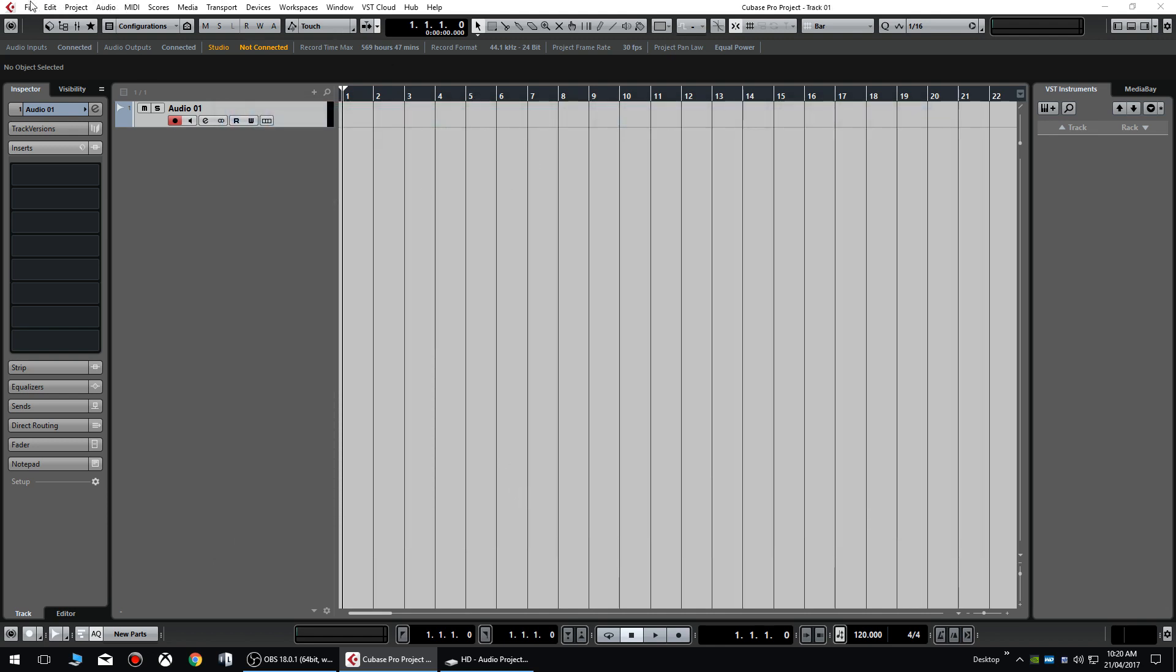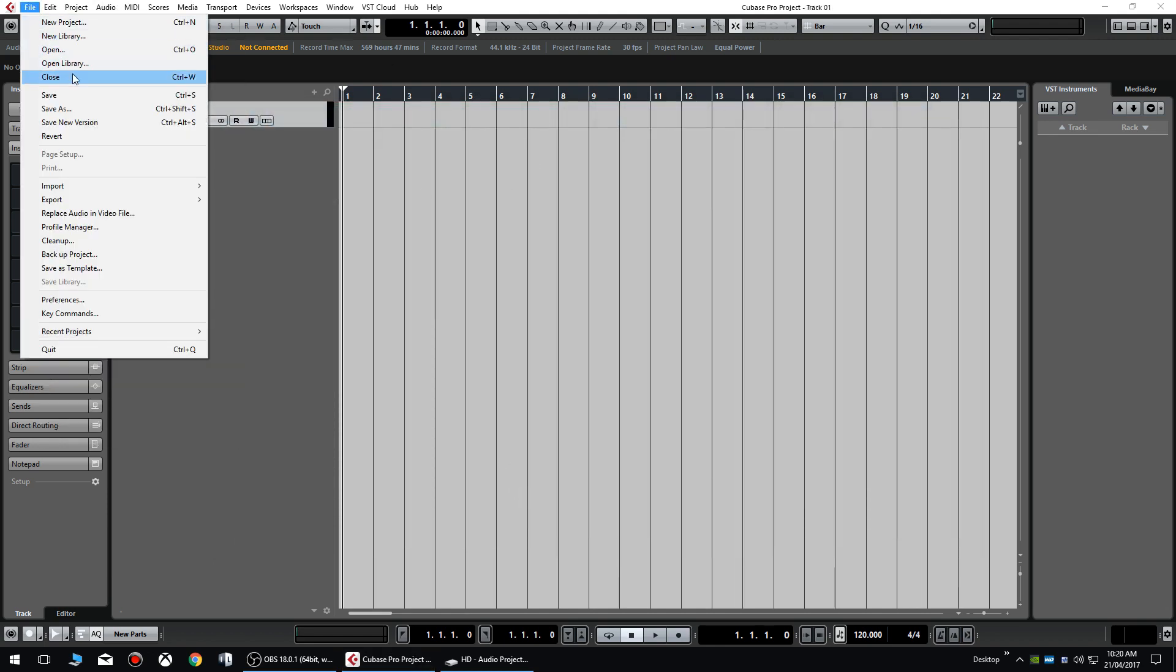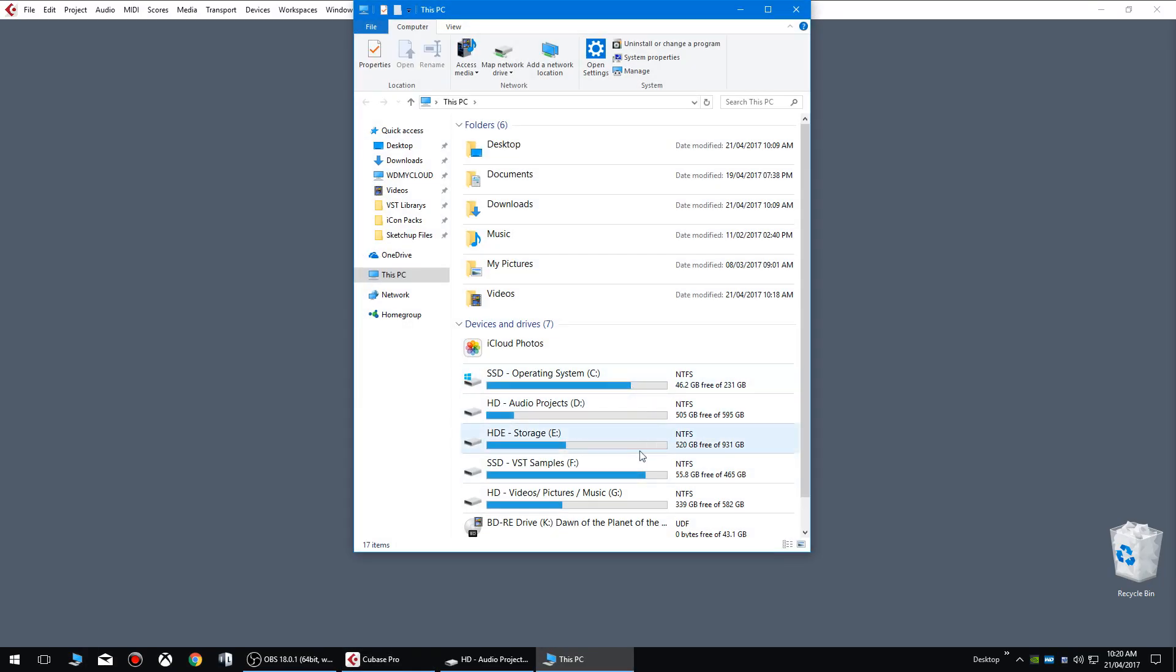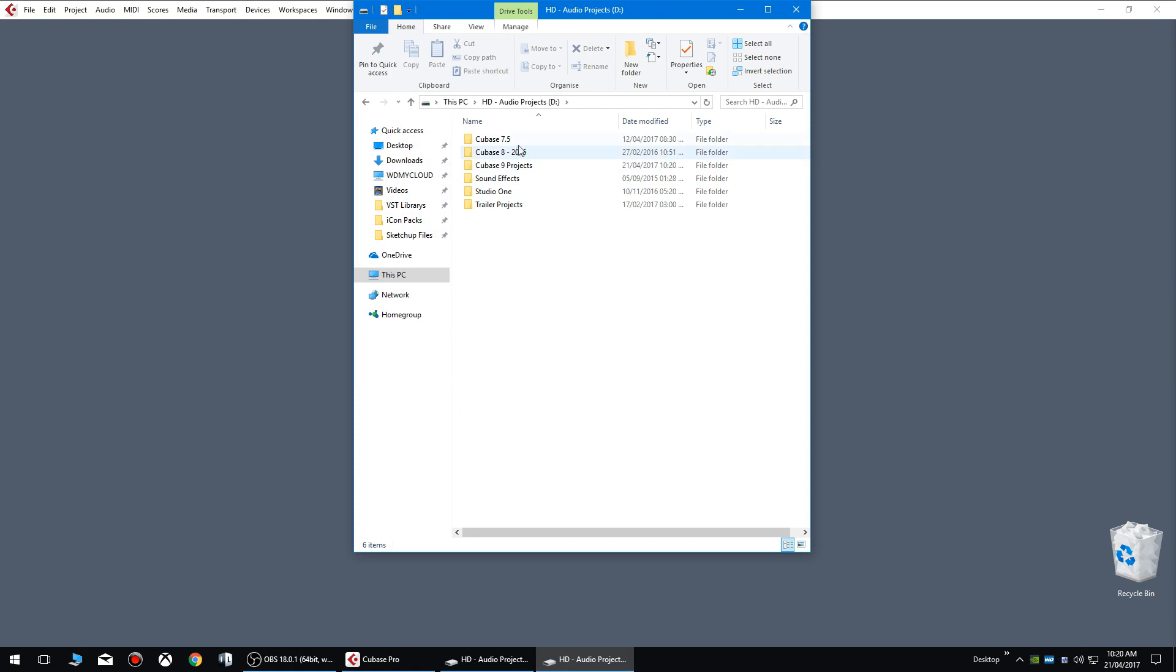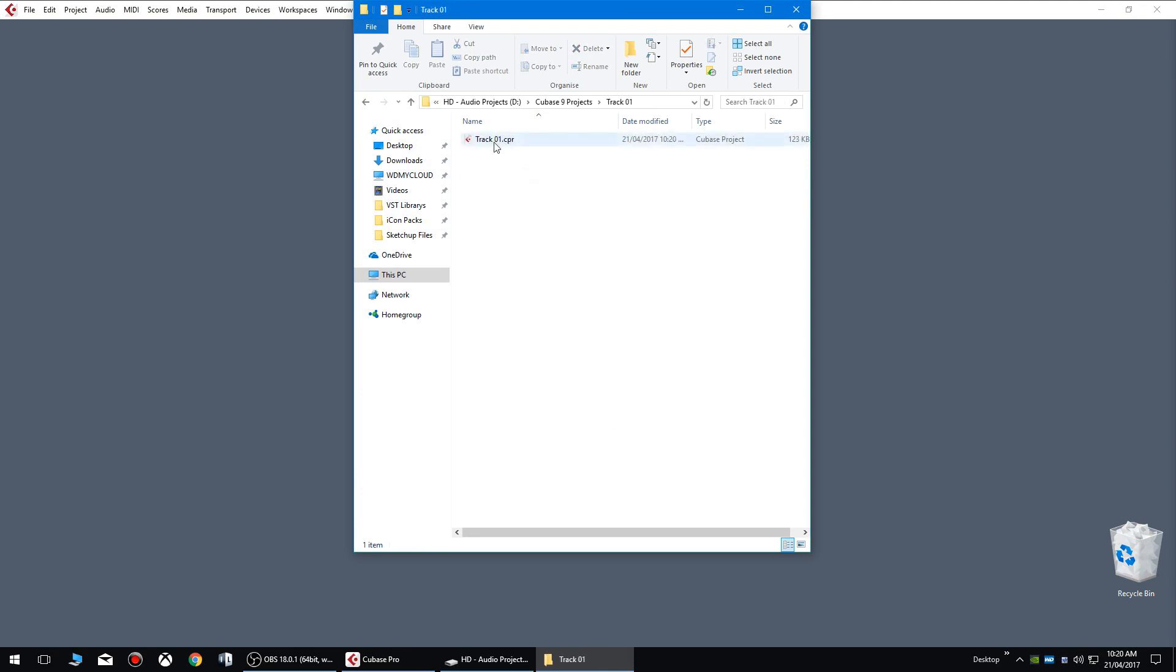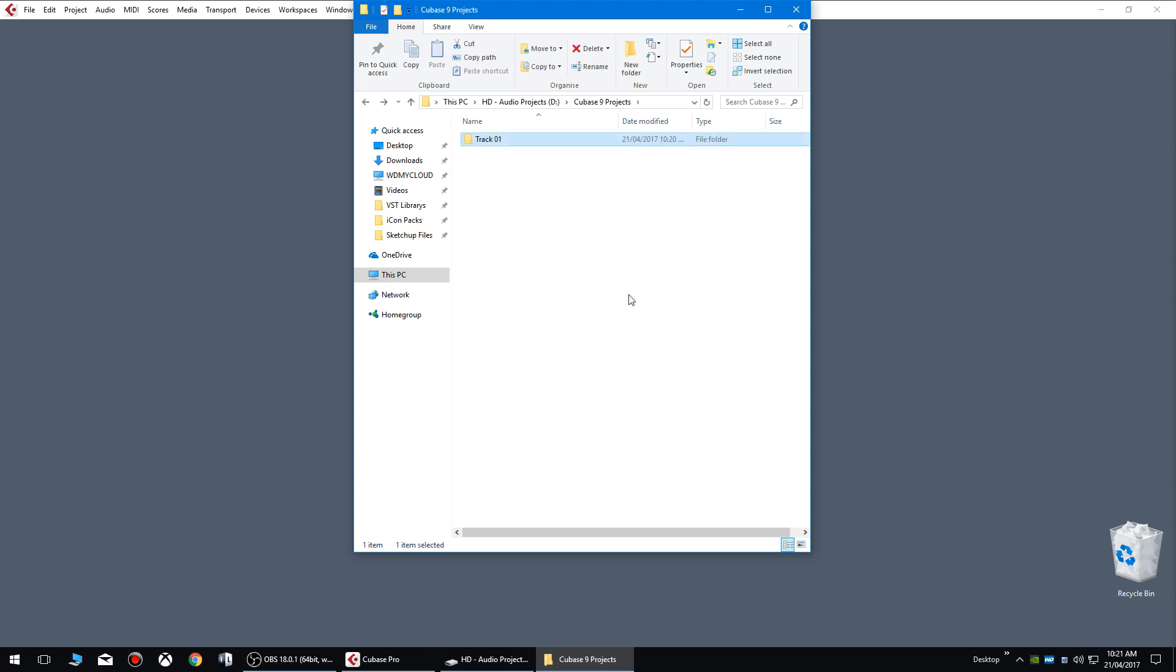And when I close the project, if I navigate to my hard drive now where we save that audio projects Cubase projects, you'll see that inside Cubase projects you've got this track one folder. And if you click on that you'll have your CPR file and it should also be another file called audio. And if you've recorded any audio, all your audio files will get saved into that folder.